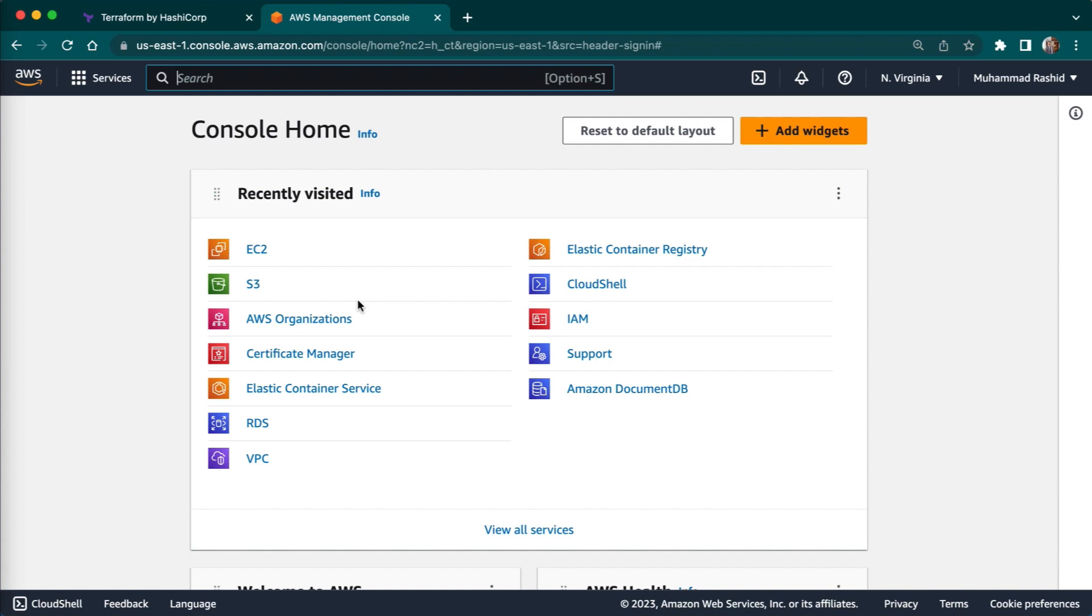To create a more limited user account you will need to use identity and access management which is IAM service. So actually IAM service is where you manage user accounts as well as the permission function for each user.